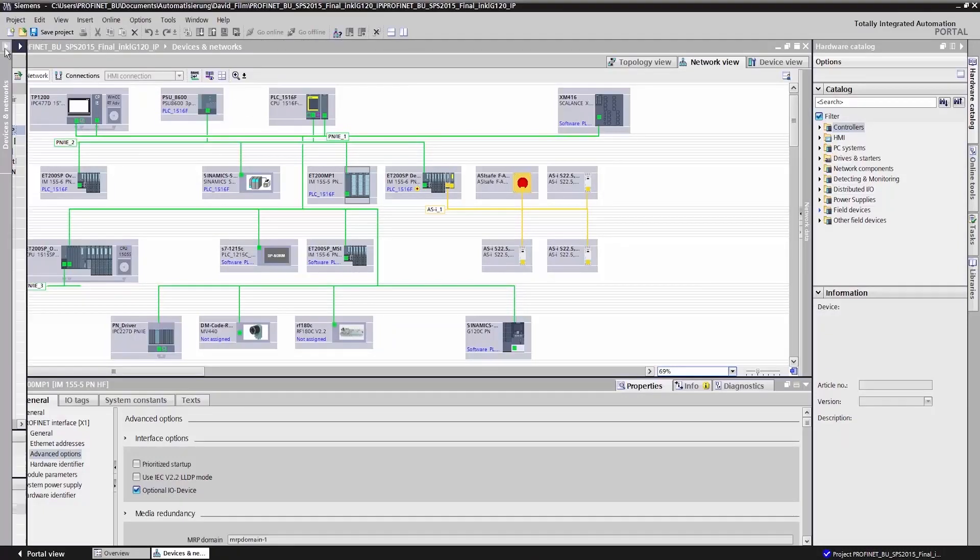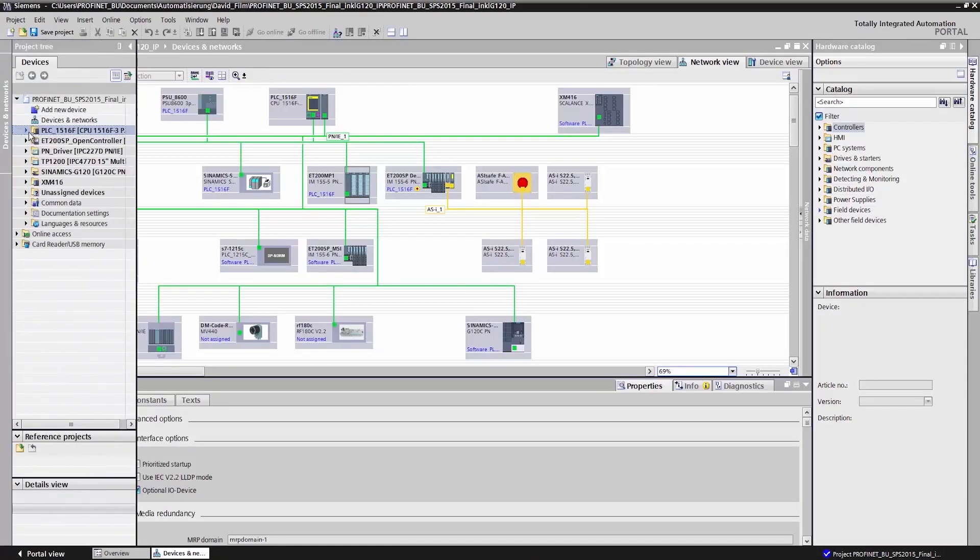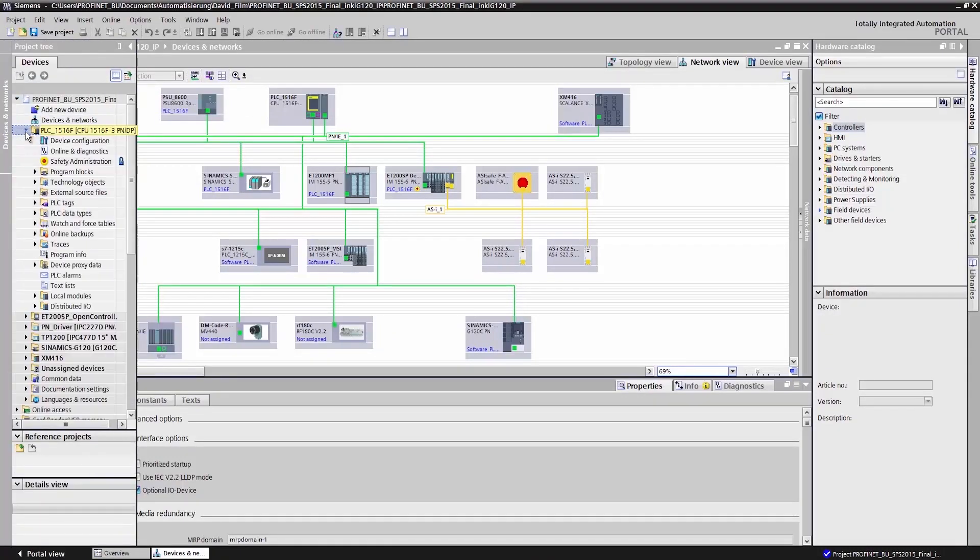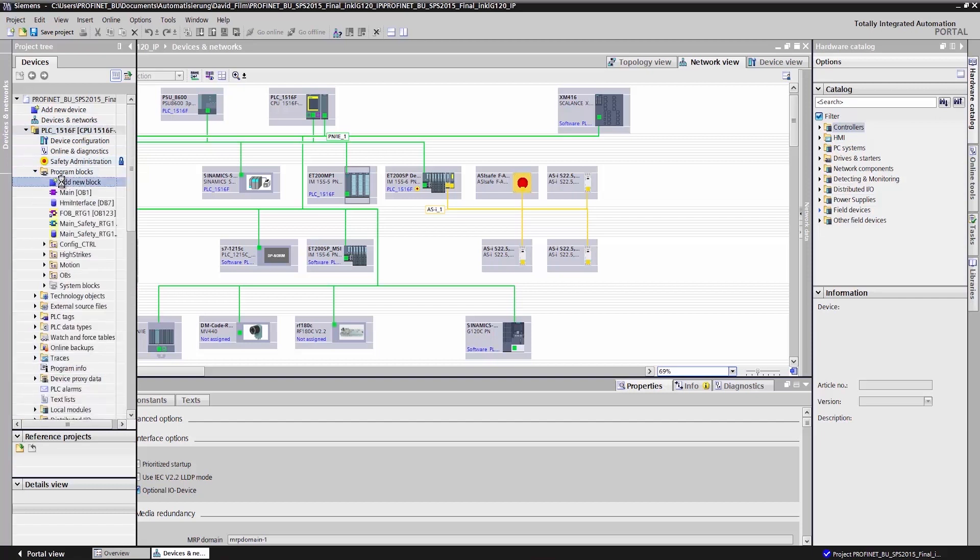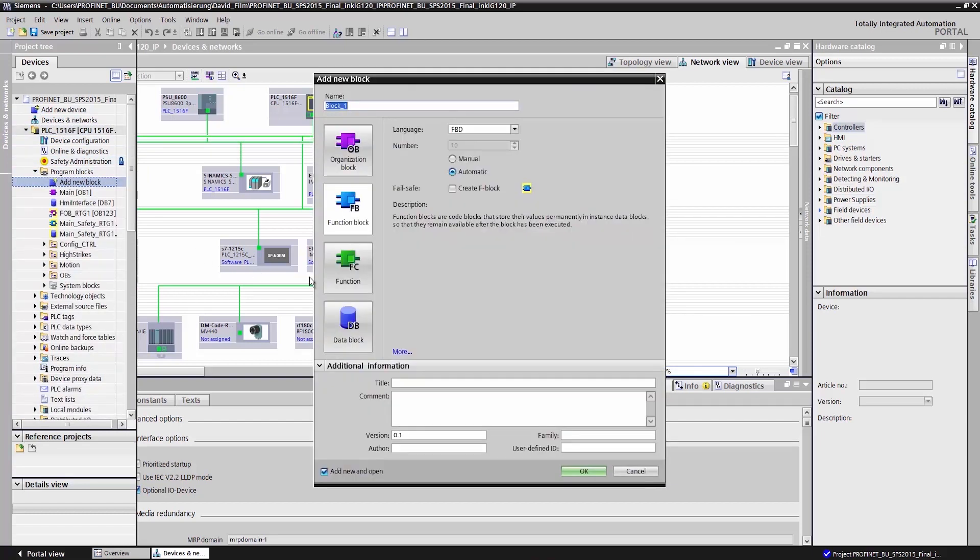I open the individual software components of the CPU. Then I create a new function block. For the programming language, I select the function block diagram.